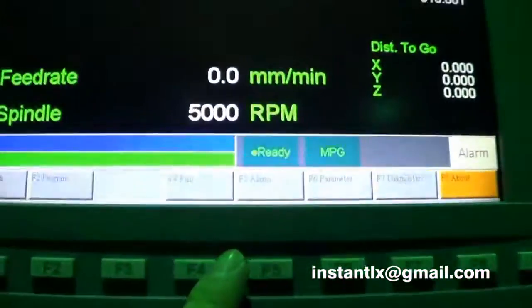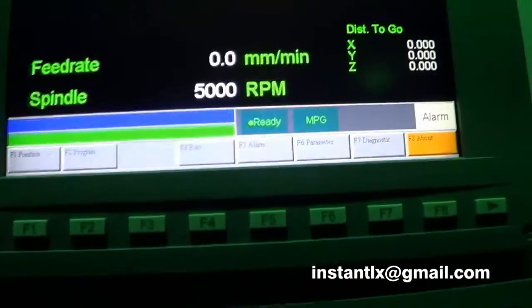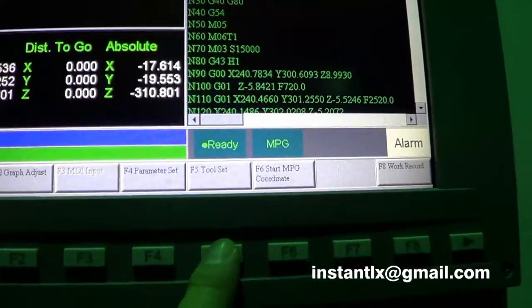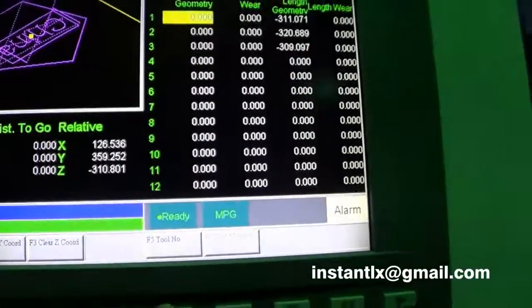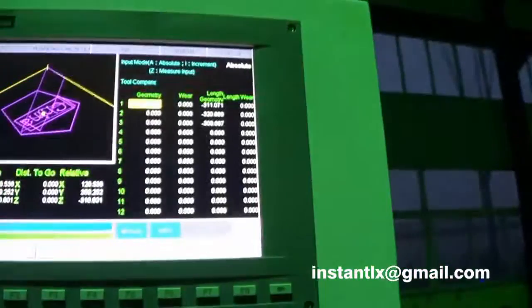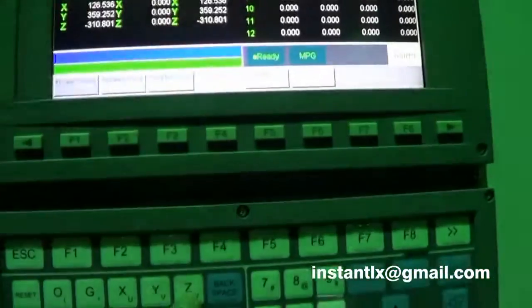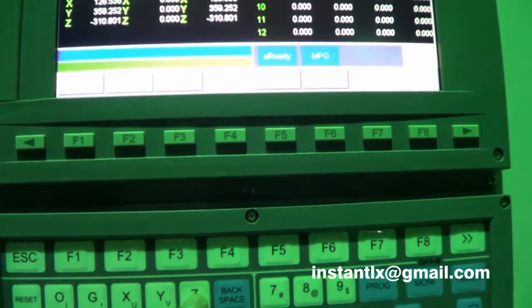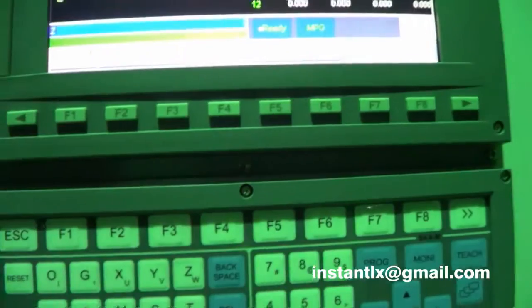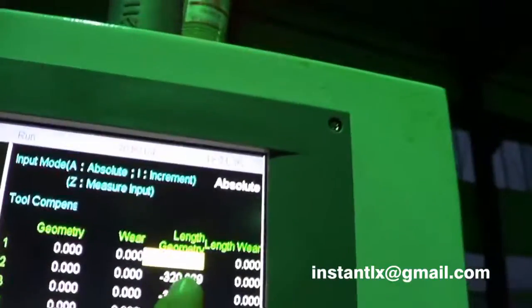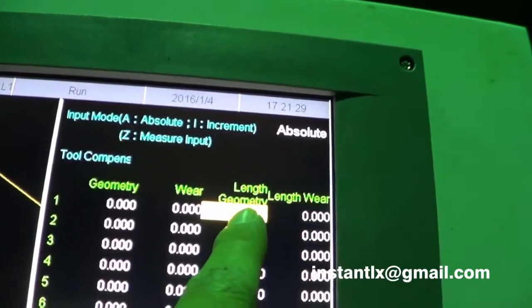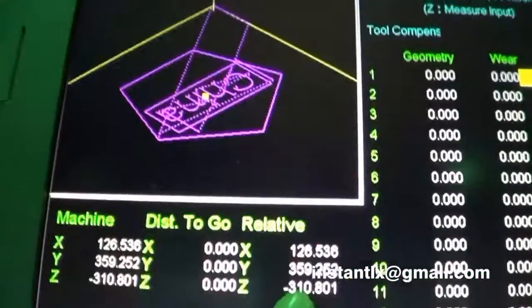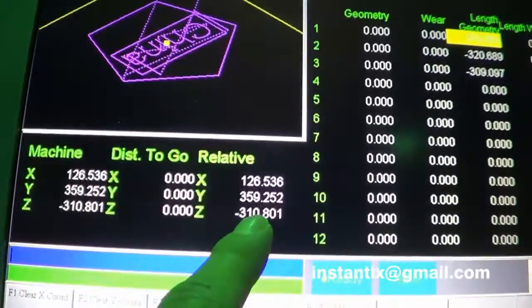And then on the panel, we use arrow button to move it. And here we press Z and enter. And here the length geometry will be equal to the Z position now.